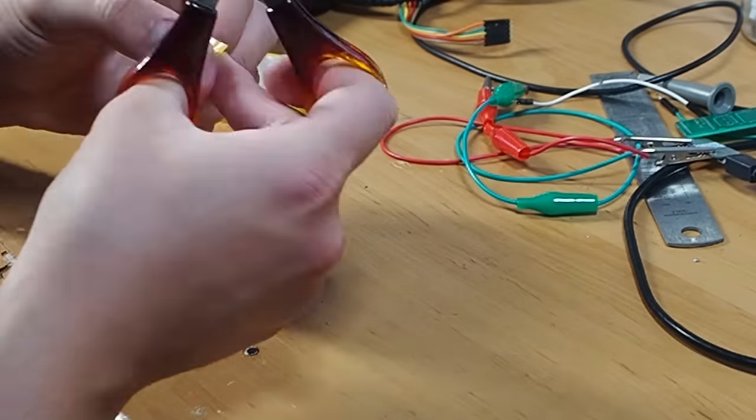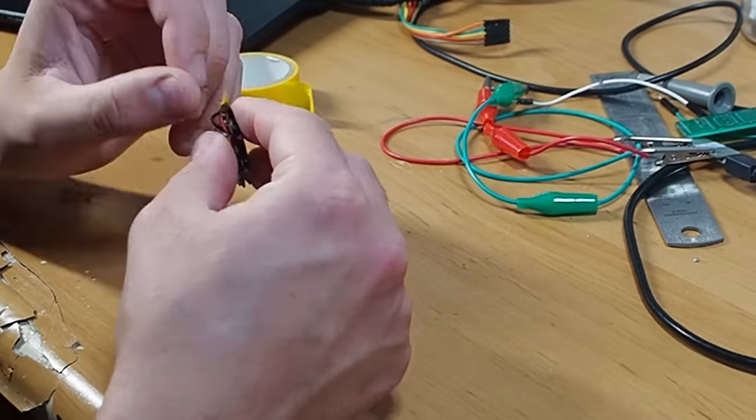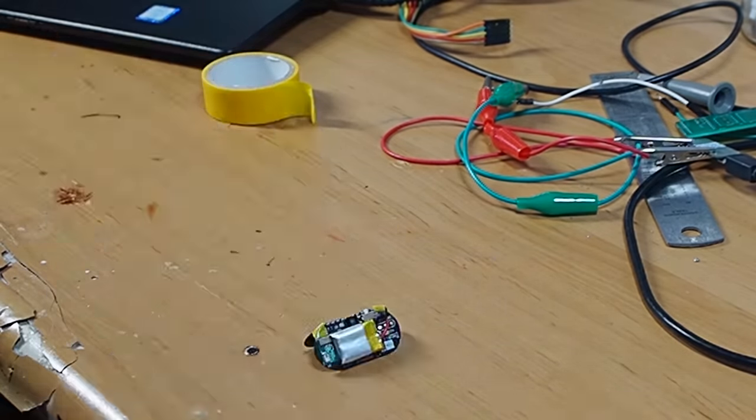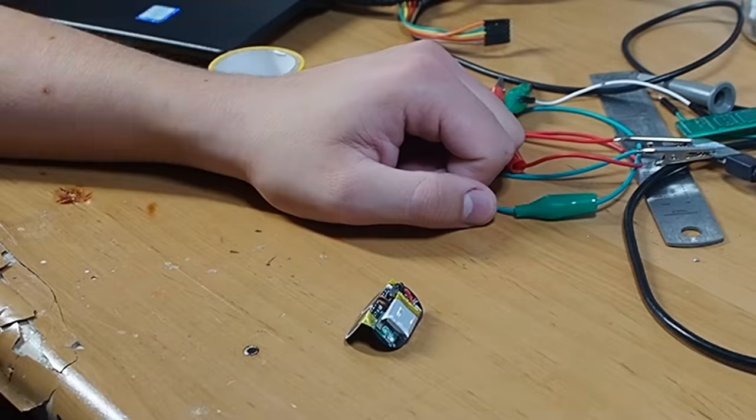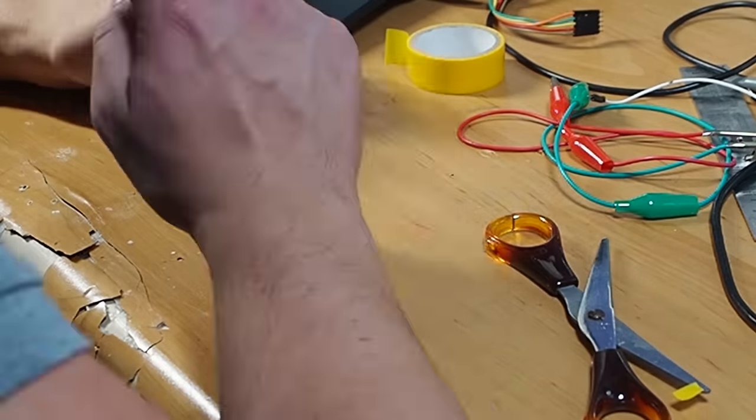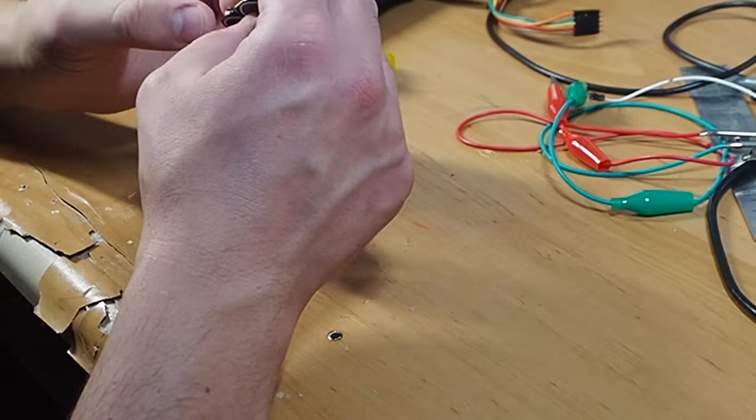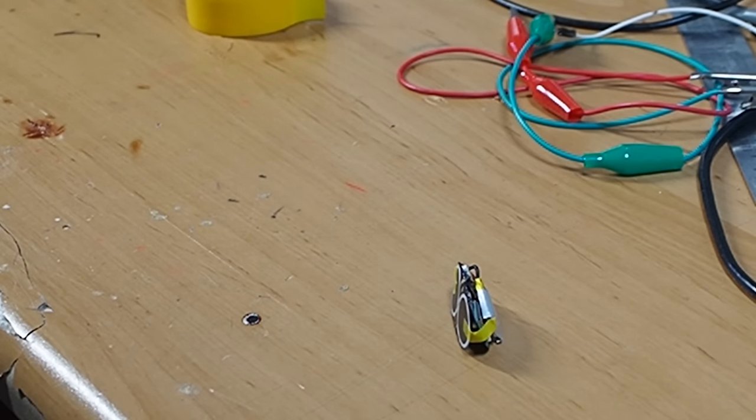I started by using some electrical tape to reduce the angle. And after a couple of tries, Flexbot finally showed some sign of movement.